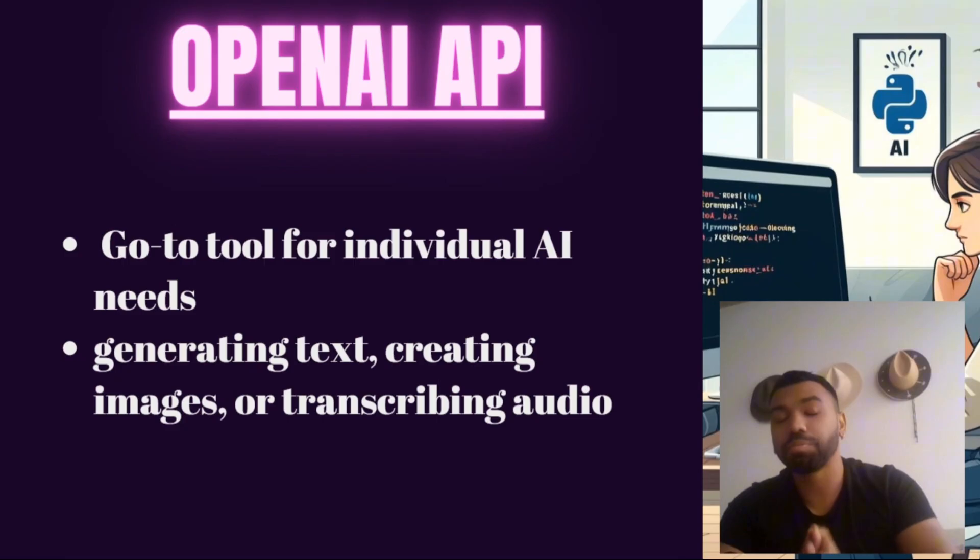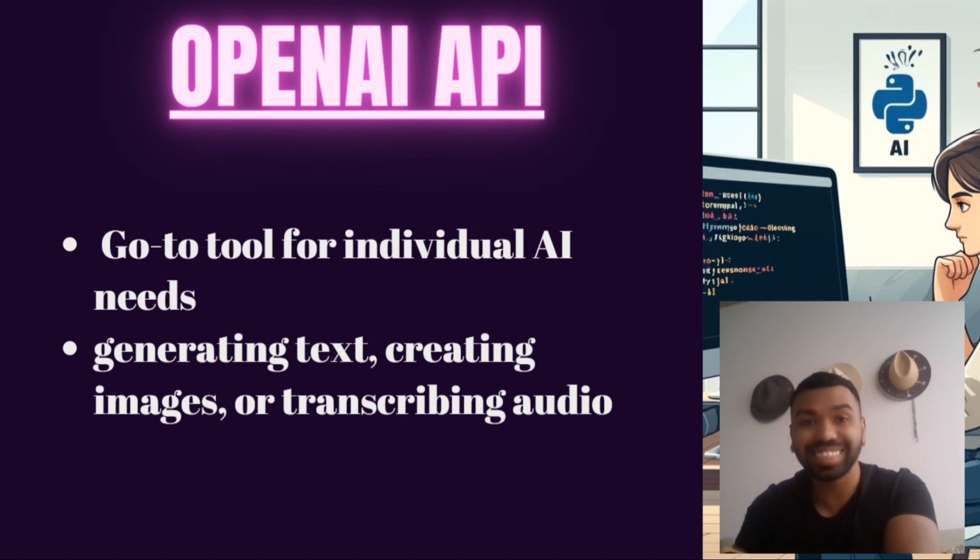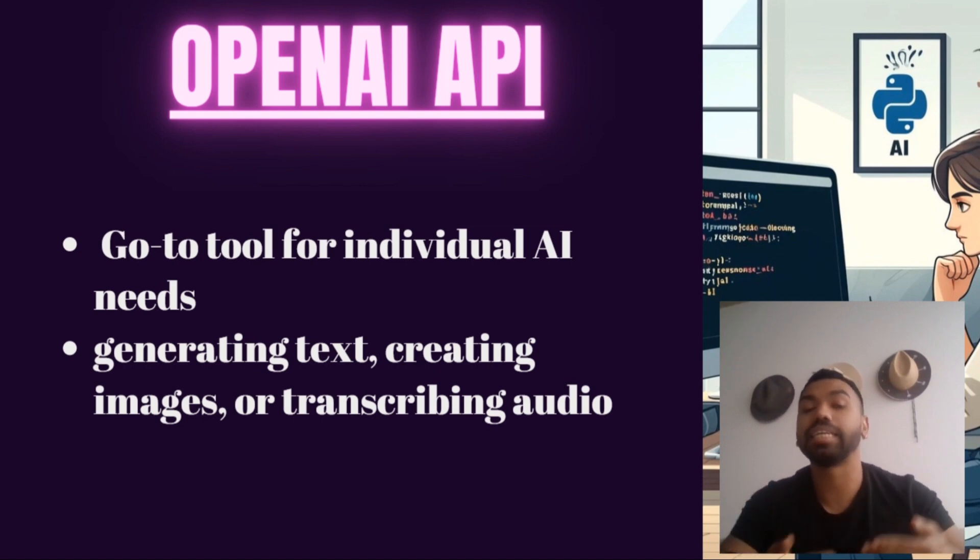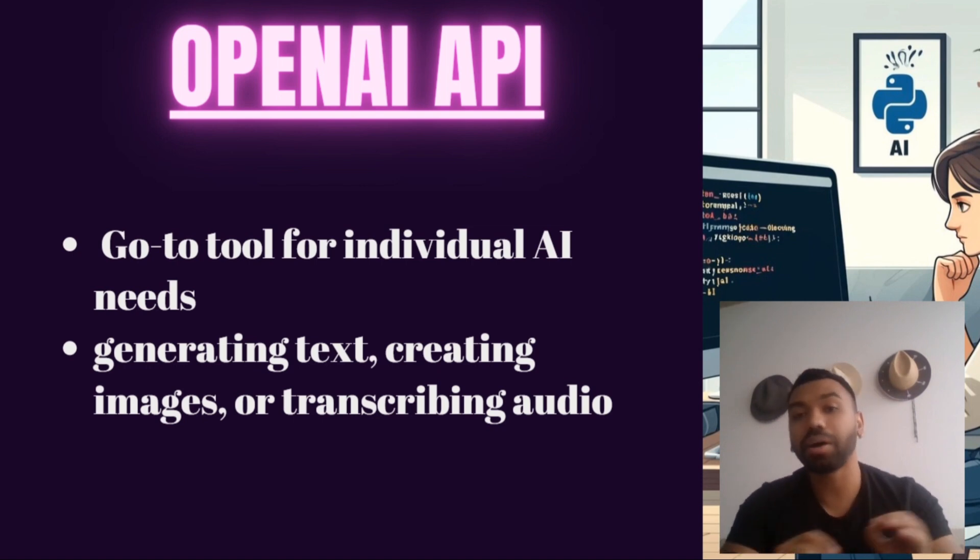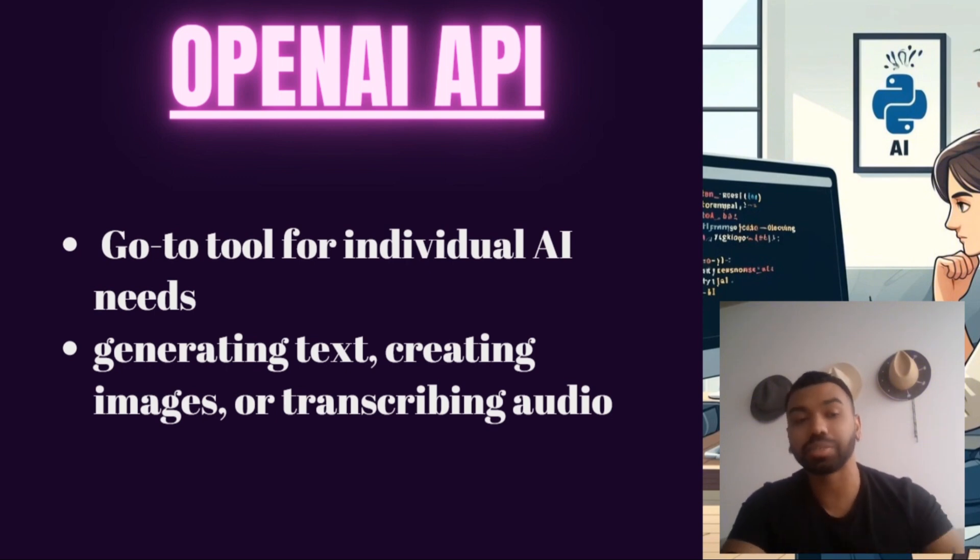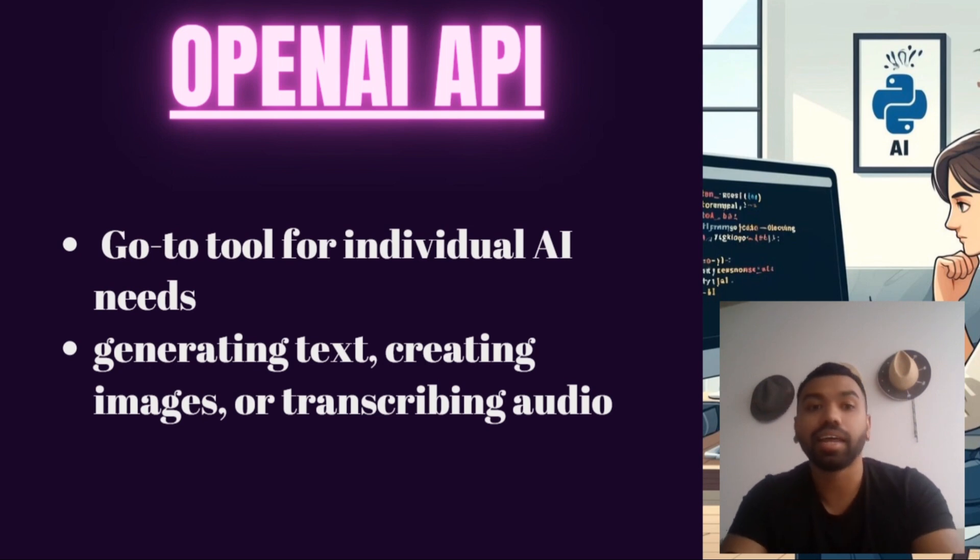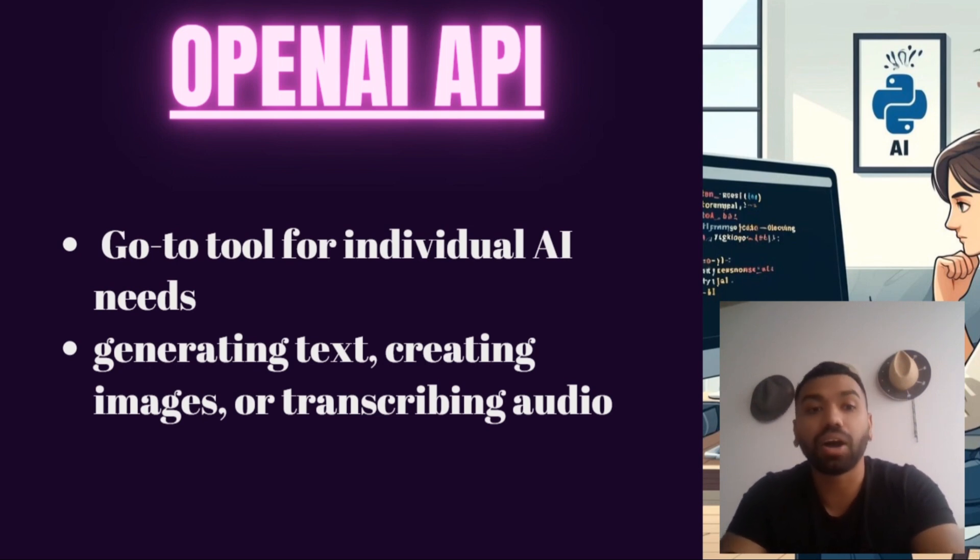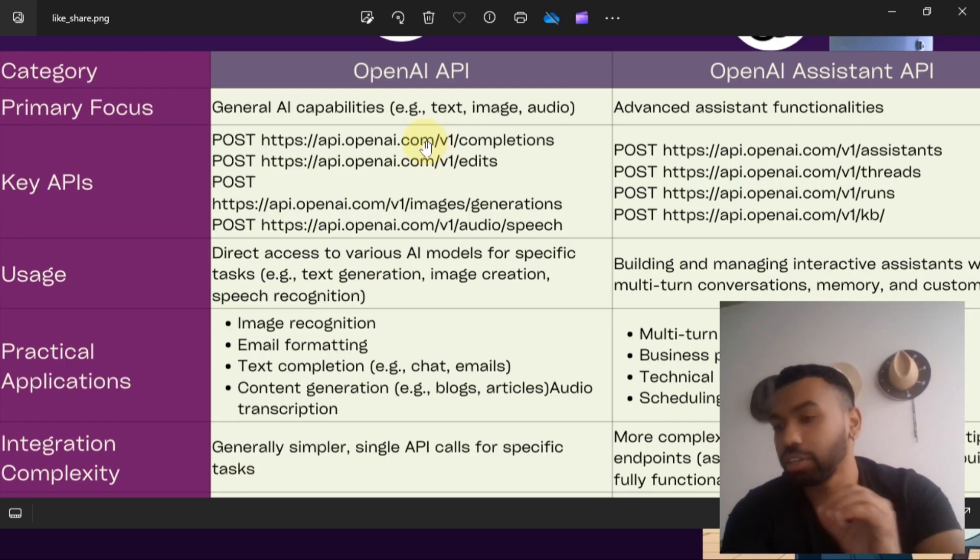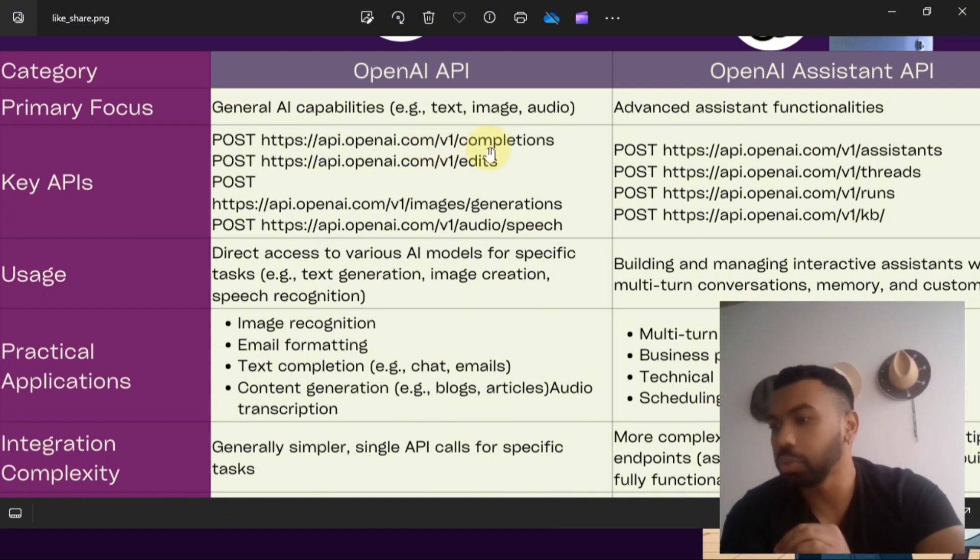Before we jump into understanding OpenAI Assistant API, let's try to understand OpenAI's original API. It's all about harnessing AI for various specific tasks. Think of it as your go-to tool for individual AI needs like generating text, creating images, or transcribing audio.